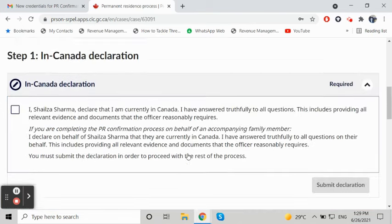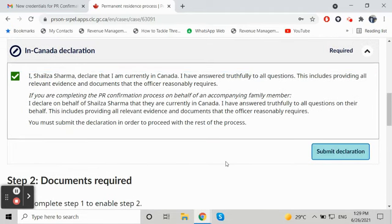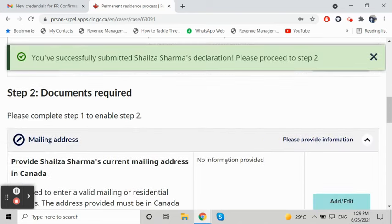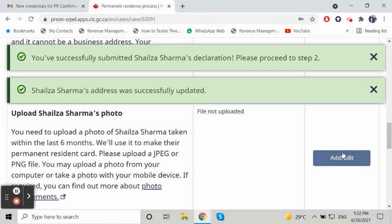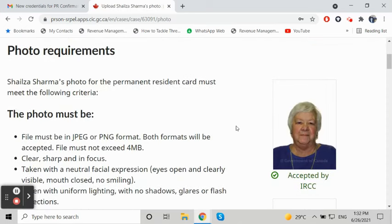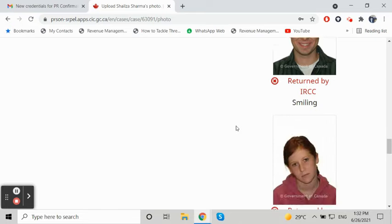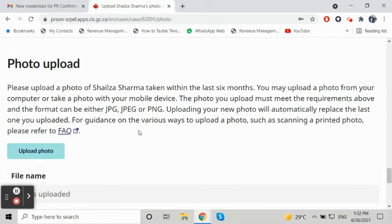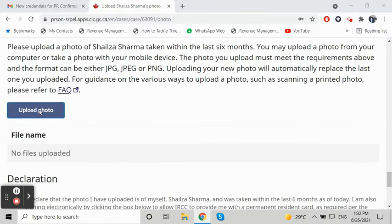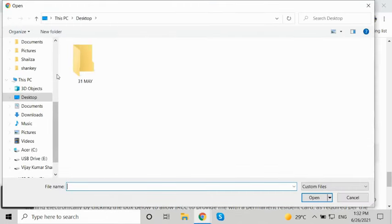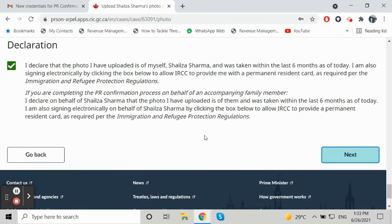It depends on how many users are in your profile, and you have to submit a declaration. The next step is to submit a mailing address where you will receive your PR card. After that, the next step is the photo. The photo requirement is the same as for your Express Entry profile and PR card, so you can use your previous photo if it's under six months old. Upload the same photo — only the front, no background requirement. Then declaration again, and submit.